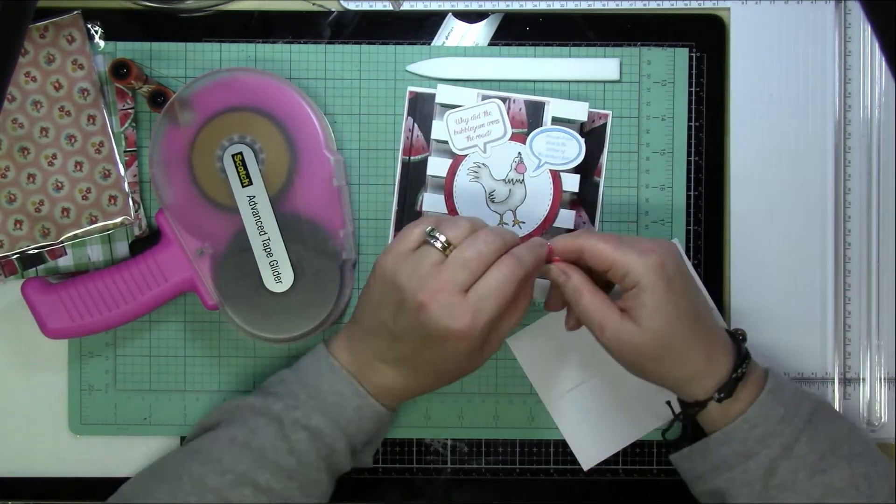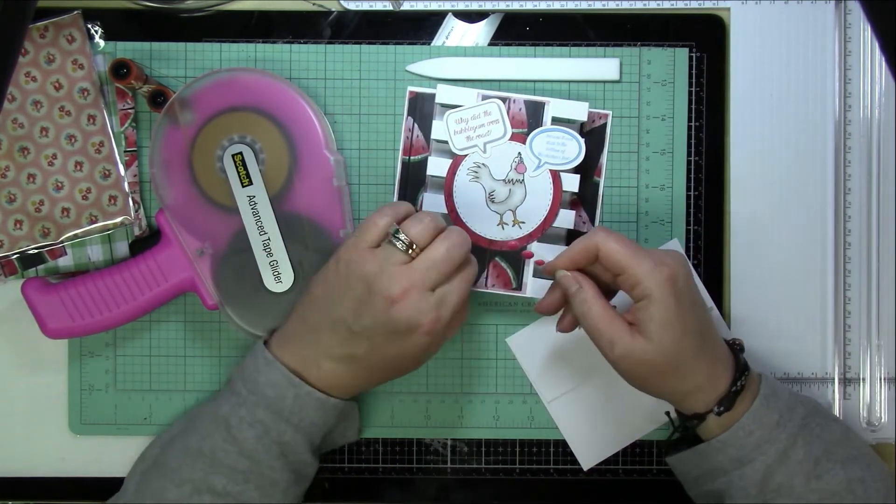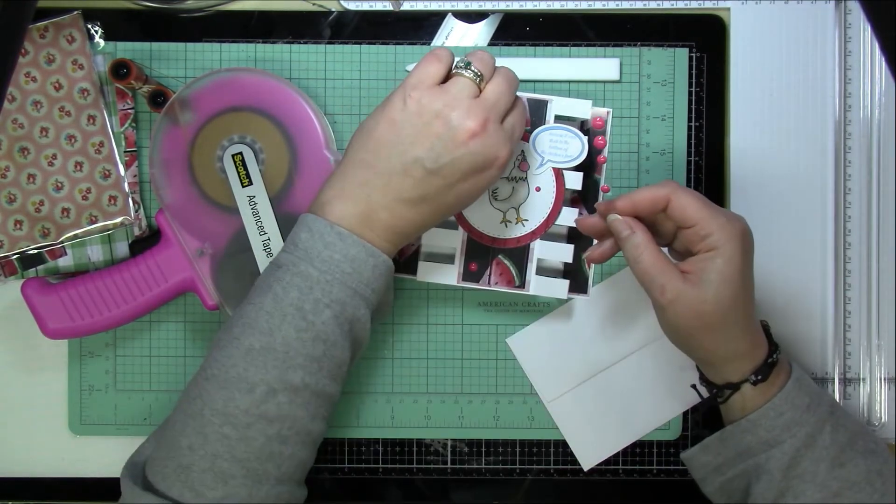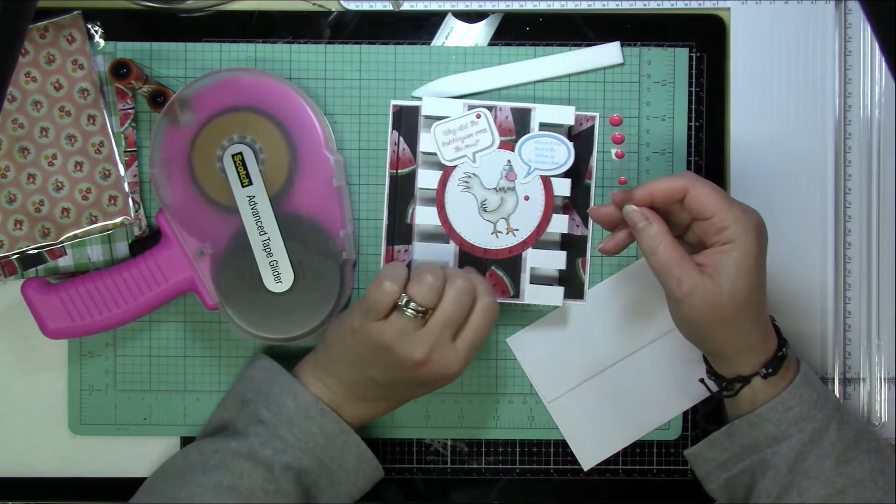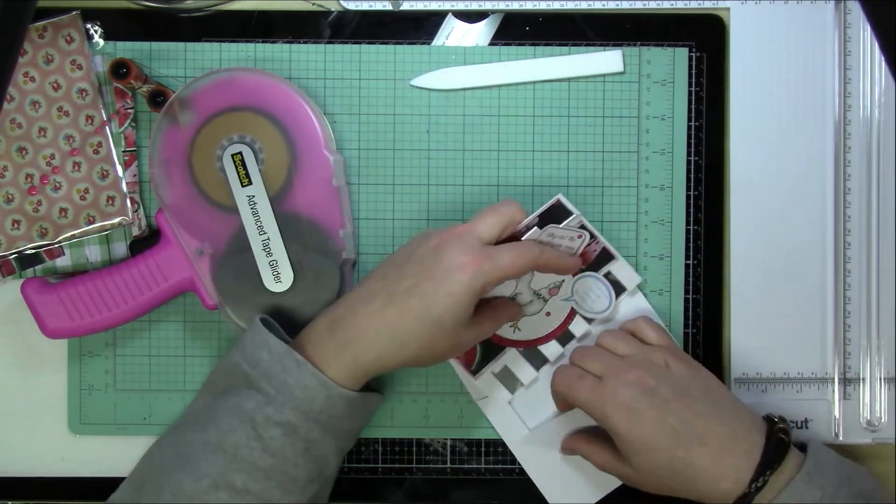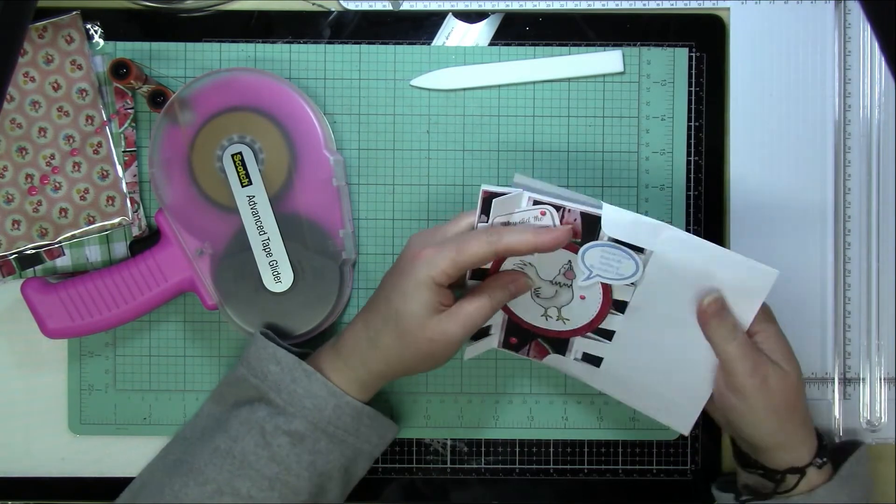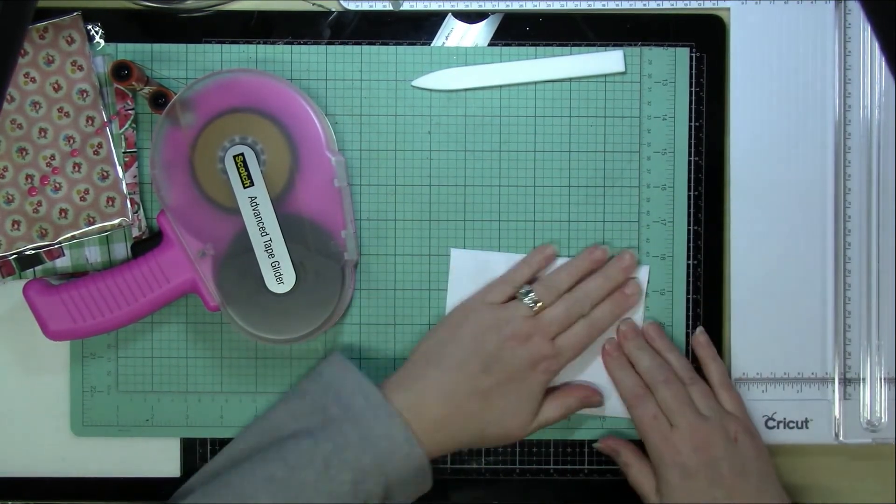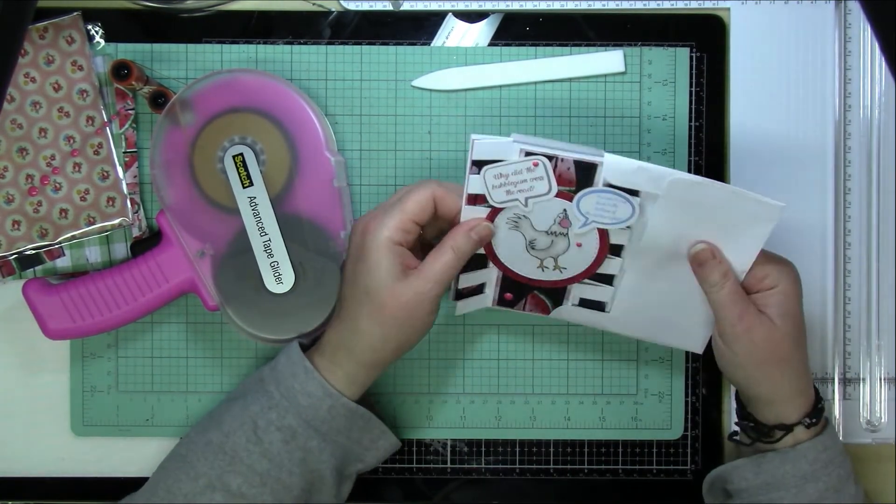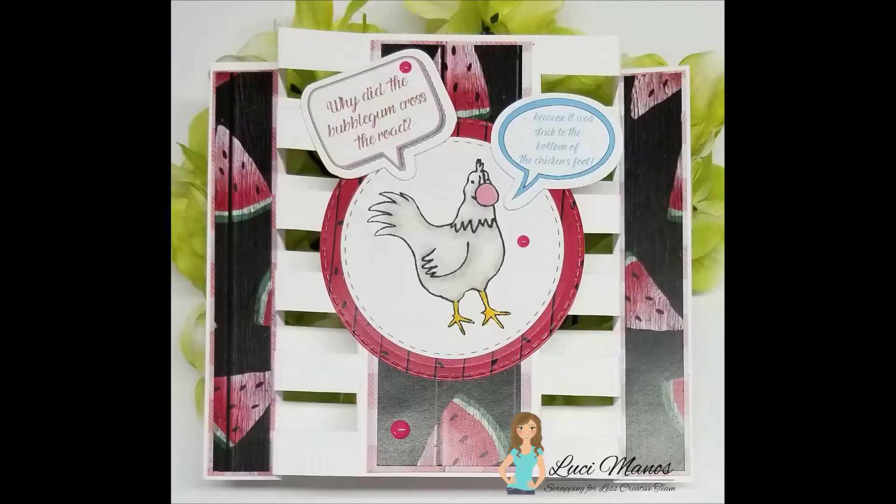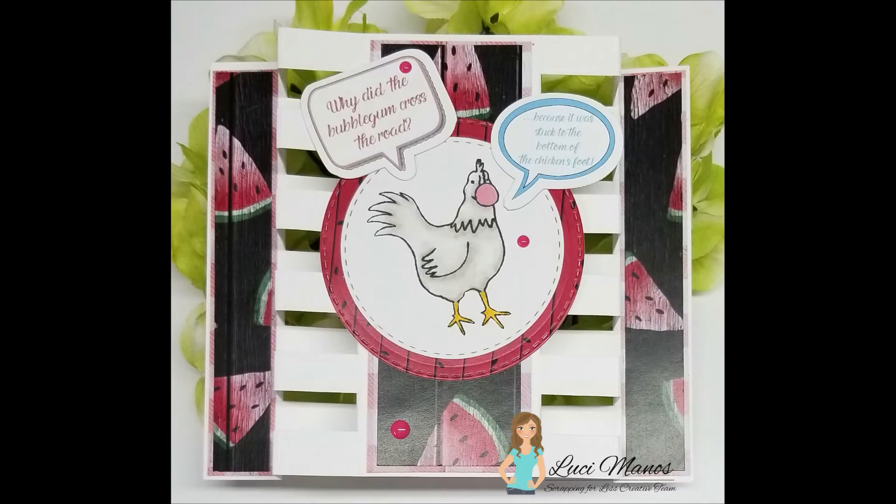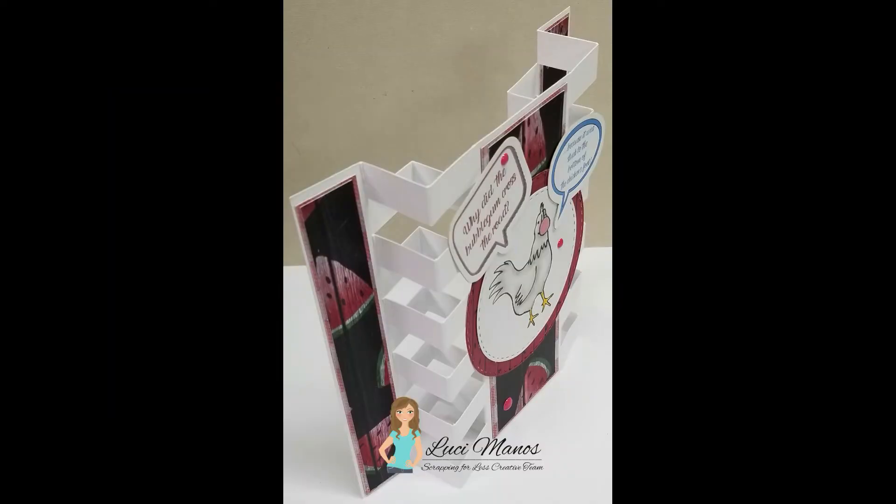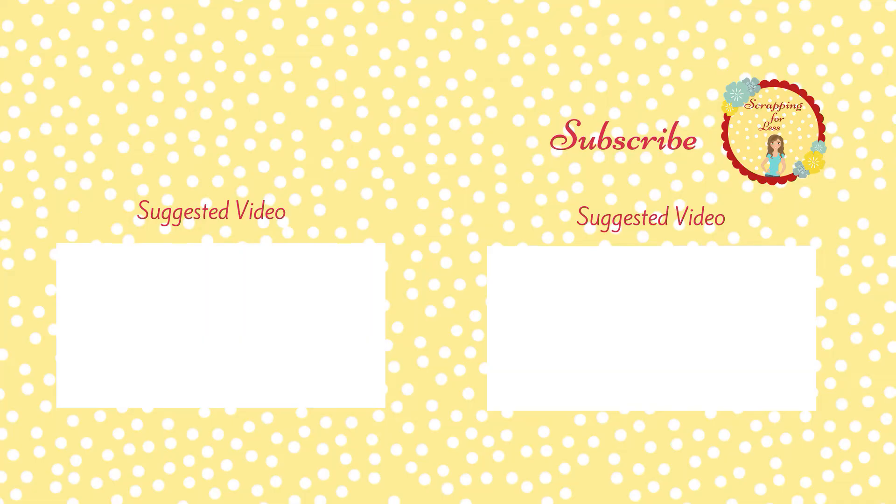I'm going to add some enamel dots to this and that about finishes up this card. So thank you for joining me. I hope everybody is staying healthy and happy and getting some time in there to craft. Check out some of these videos afterwards. I hope everybody has a great day. Take care. See you next time.